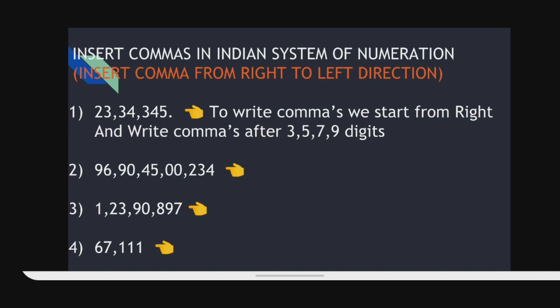Let's go to the second example. The first comma is after 3 digits from the right side. Second comma after 5 digits. Third comma after 7 digits. Fourth comma after 9 digits. All commas you have to insert from the right side, not from the left side. Similarly for examples 3 and 4.